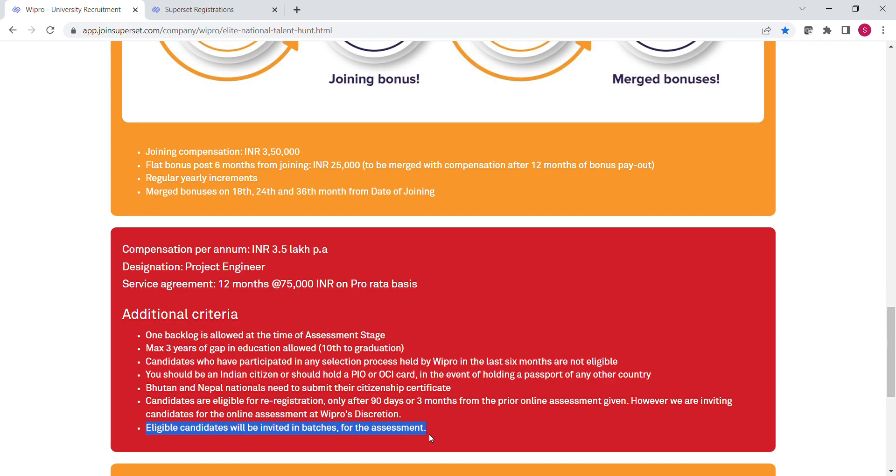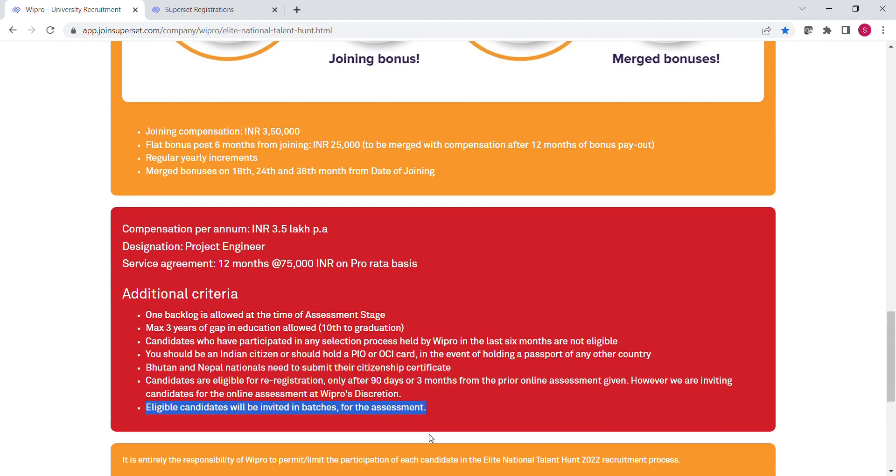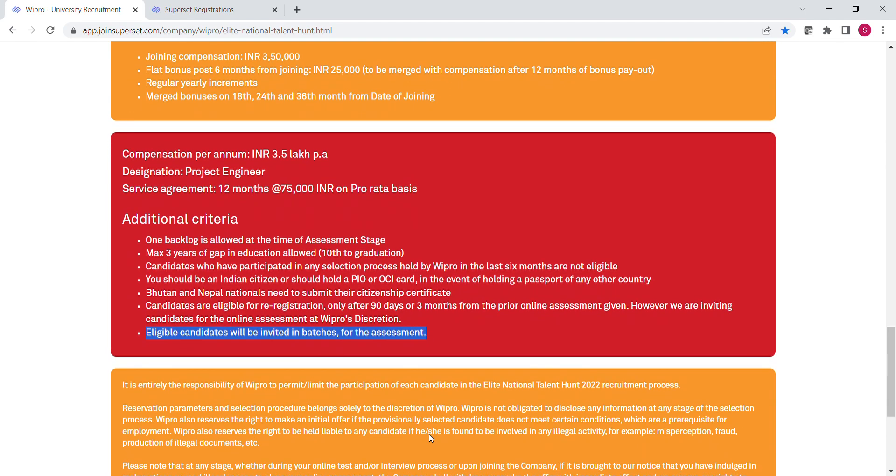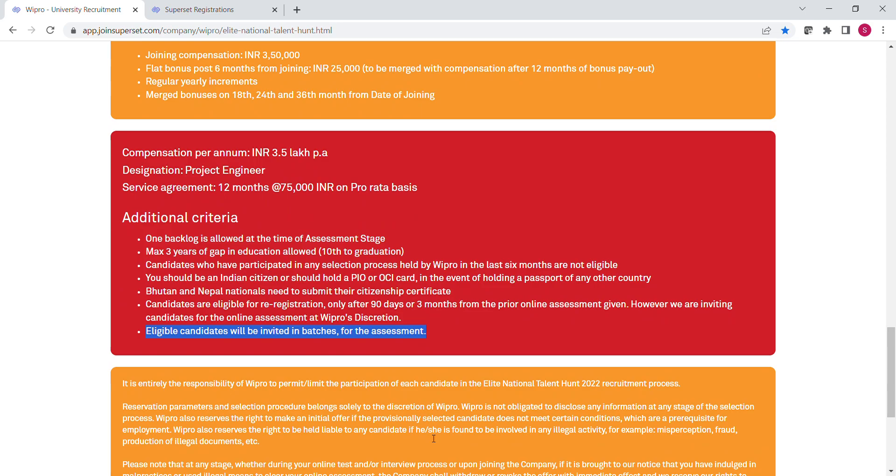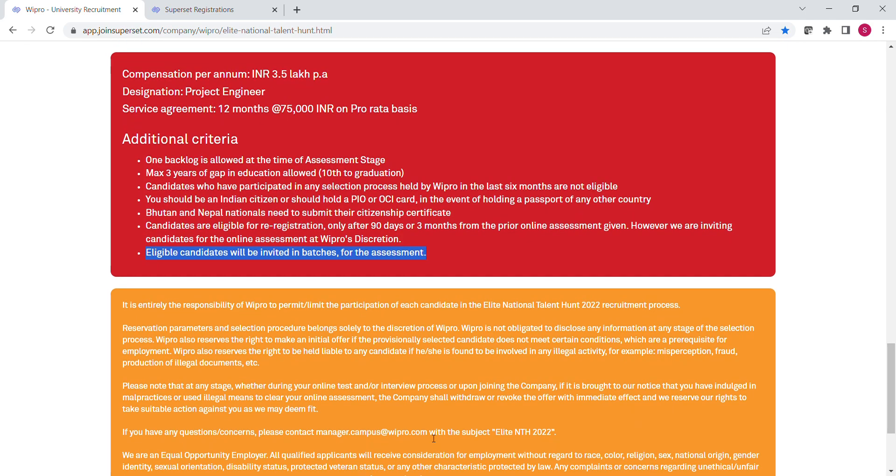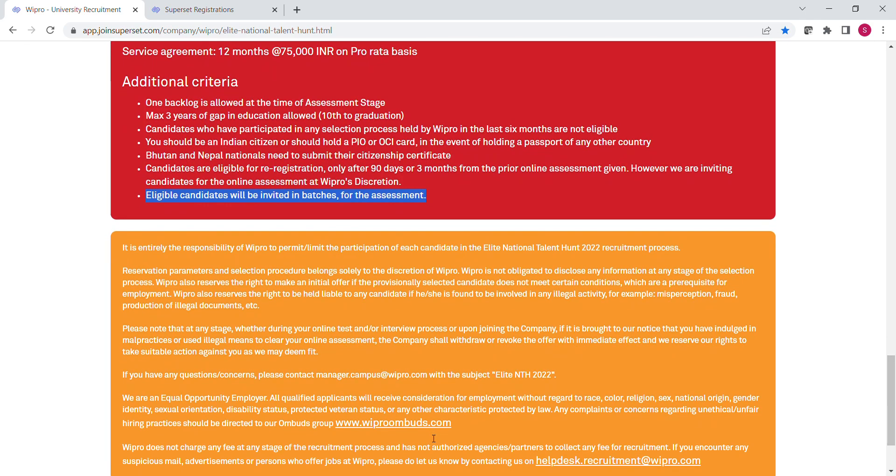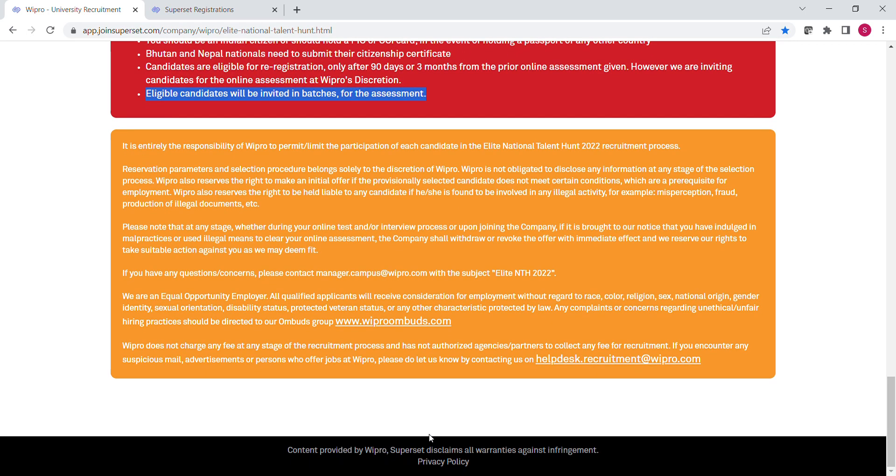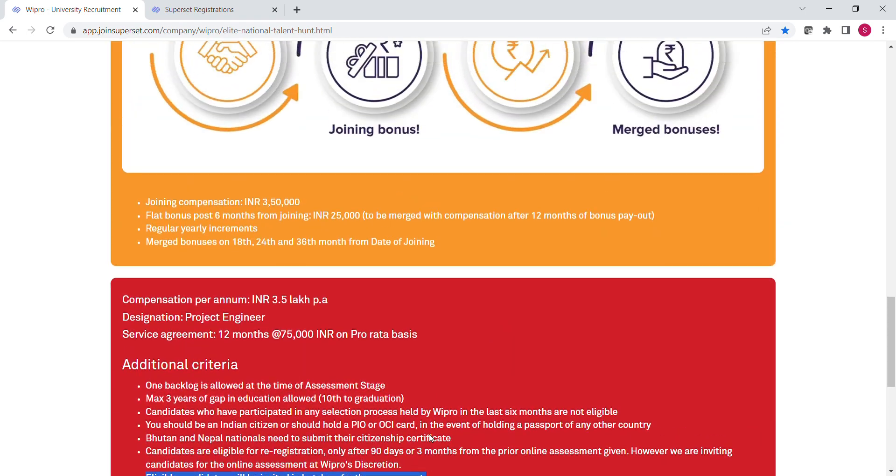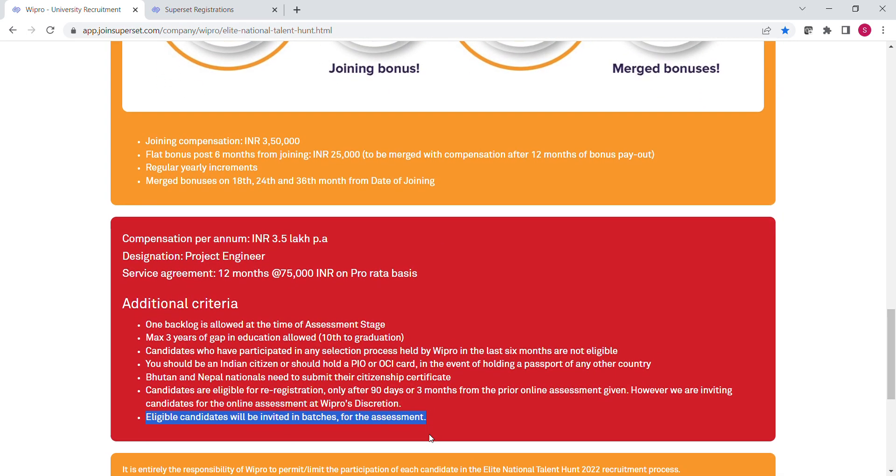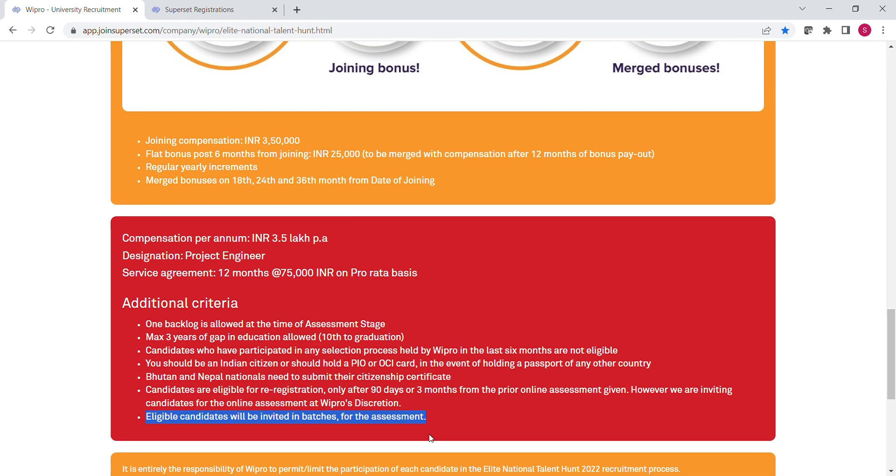Friends, here one very important point is that eligible candidates will be invited in batches for assessment. That means assessment will be in batches. Suppose if you and your friend both applied for the drive at the same time, it is possible that your friend will get the link for the assessment and you will not get it. So don't panic - maybe you will be in the other assessment batch.